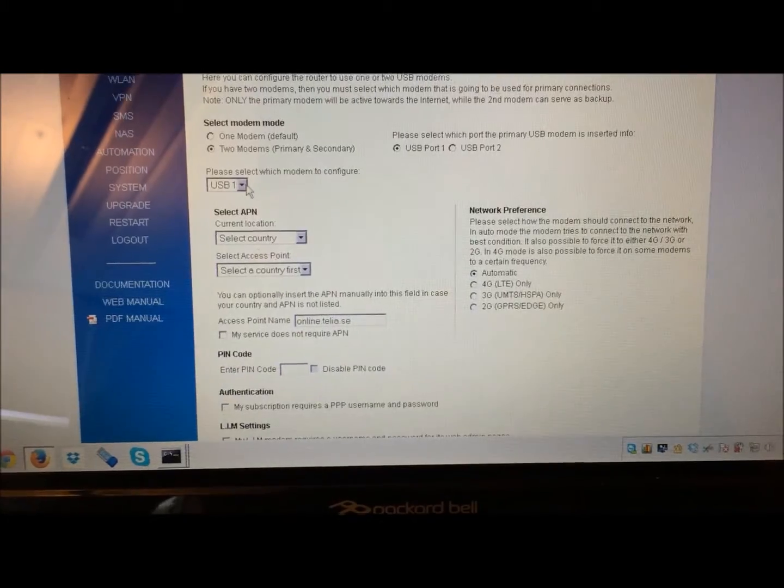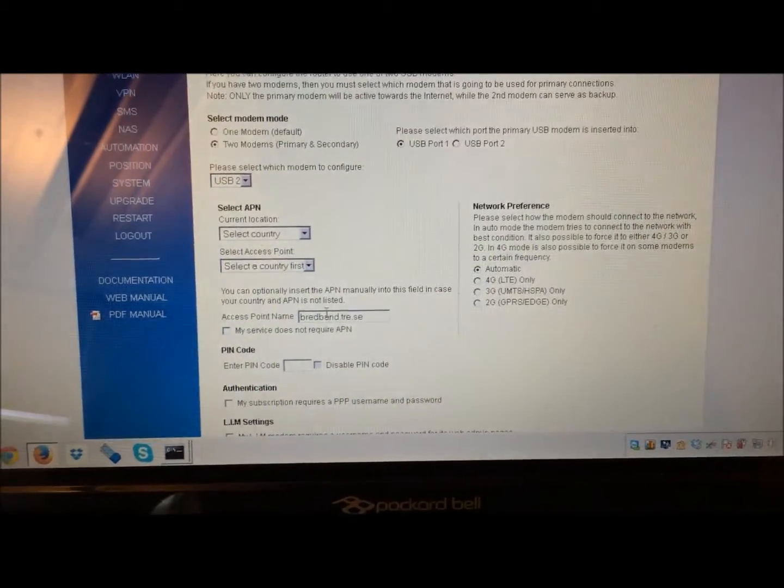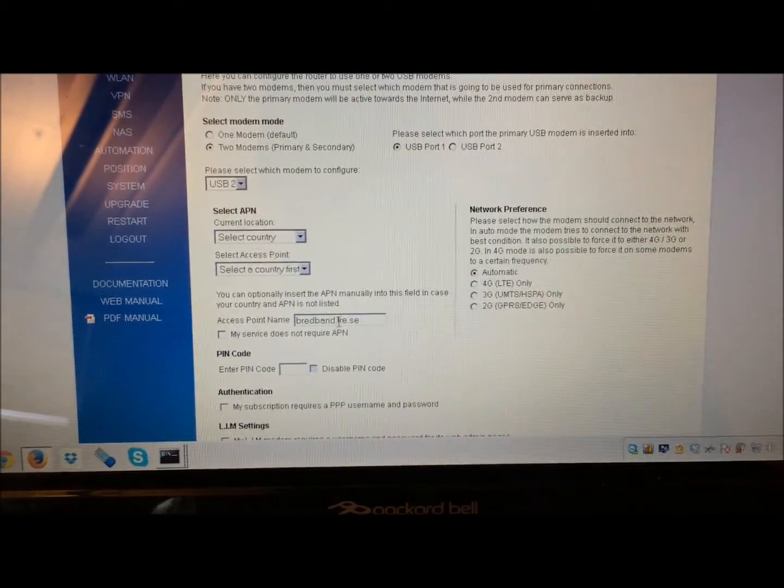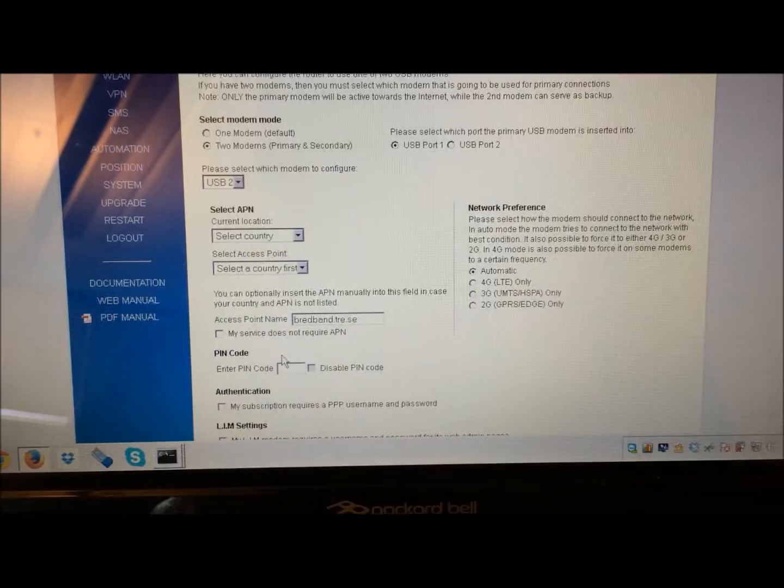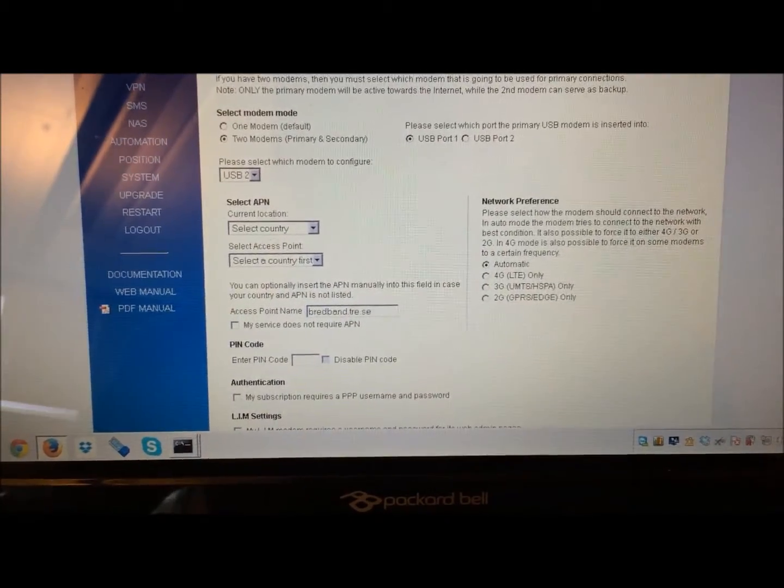And then USB 2, select that one. You insert the APN for that one, pin code, etc., if need be.